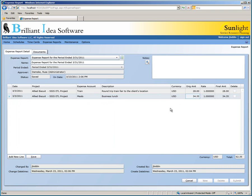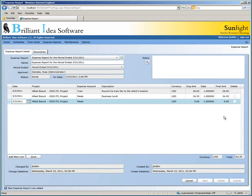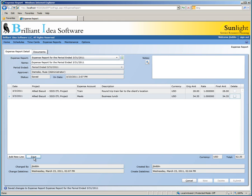To delete a line, all you need to do is check the delete column and hit the Save button. Let's add a new line, check the delete box, and then click Save. Now we've deleted that line and saved the current expense report.